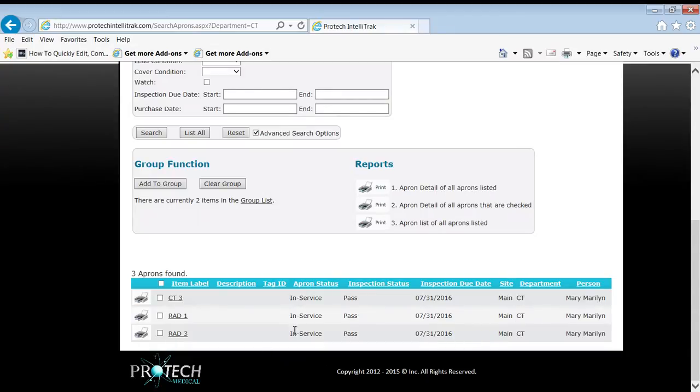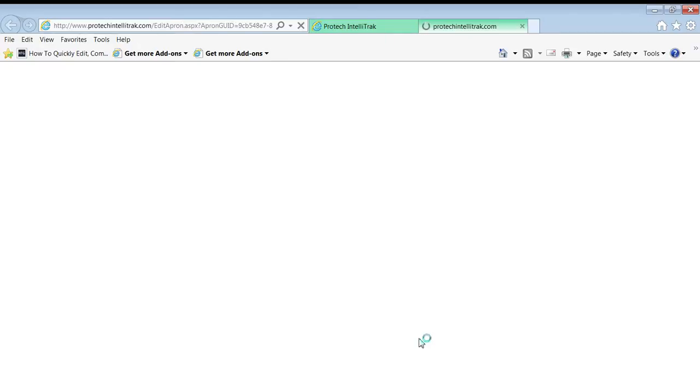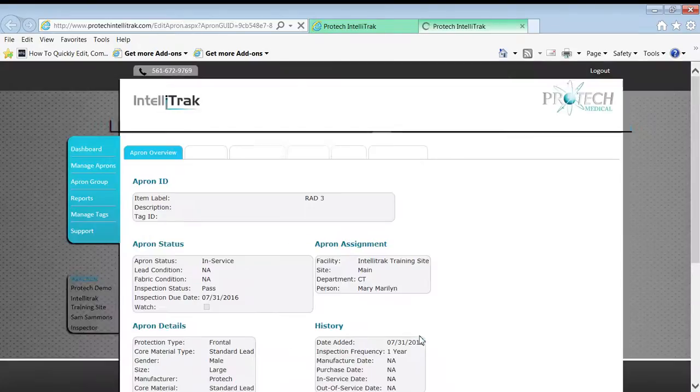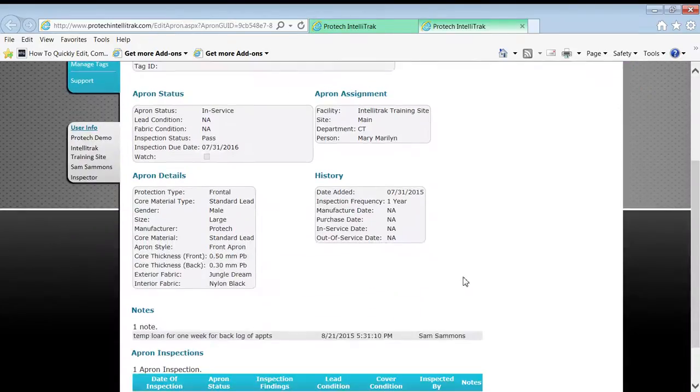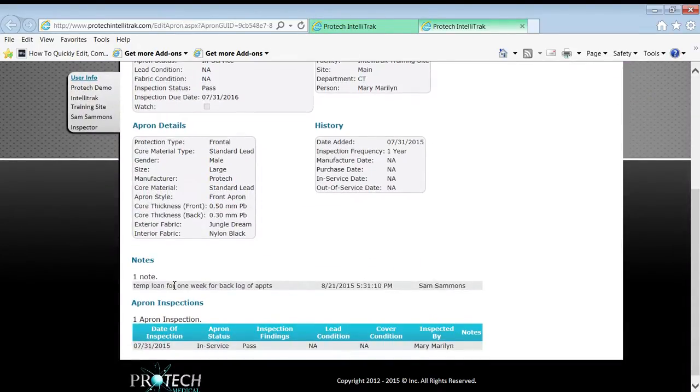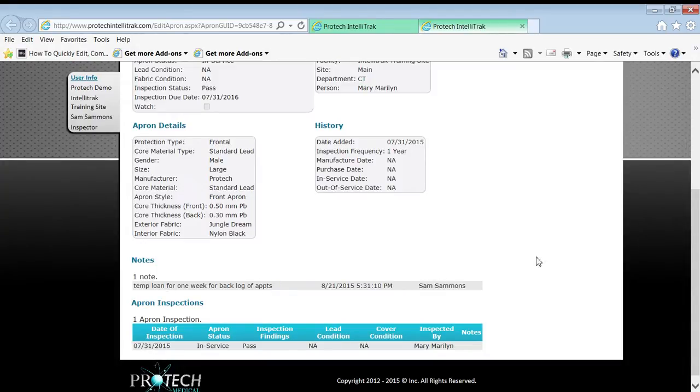And if I wanted to go, why is that? I just click on rad three. You might come down here. I'd scroll down and, oh yeah, here's that note. I did this temporary loan for one week for backlog of appointments. Very good.